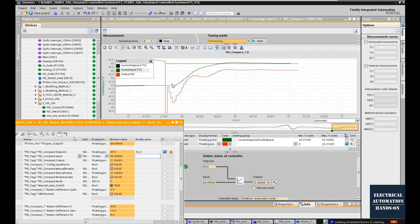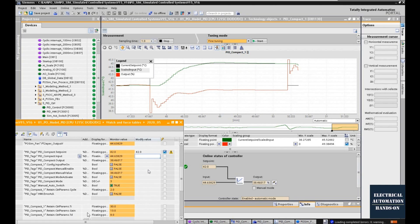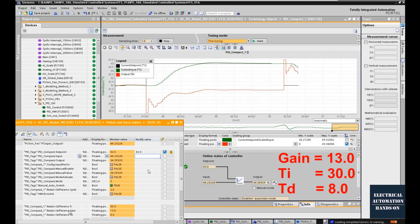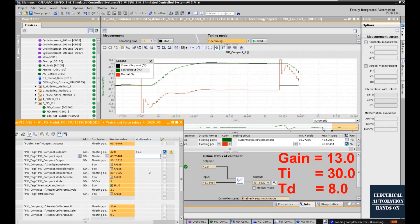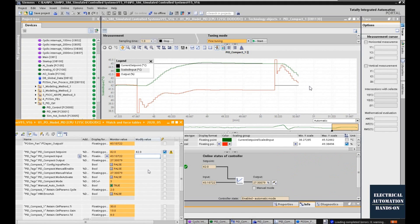After implementing those parameters in the controller, the response from the simulated process shows good PID performance. I also made slight adjustments based on my requirements. The final parameters are: gain = 13, Ti (integral) = 30, and Td (derivative) = 8. That is the second method — using automatic fine-tuning to tune the PID parameters.